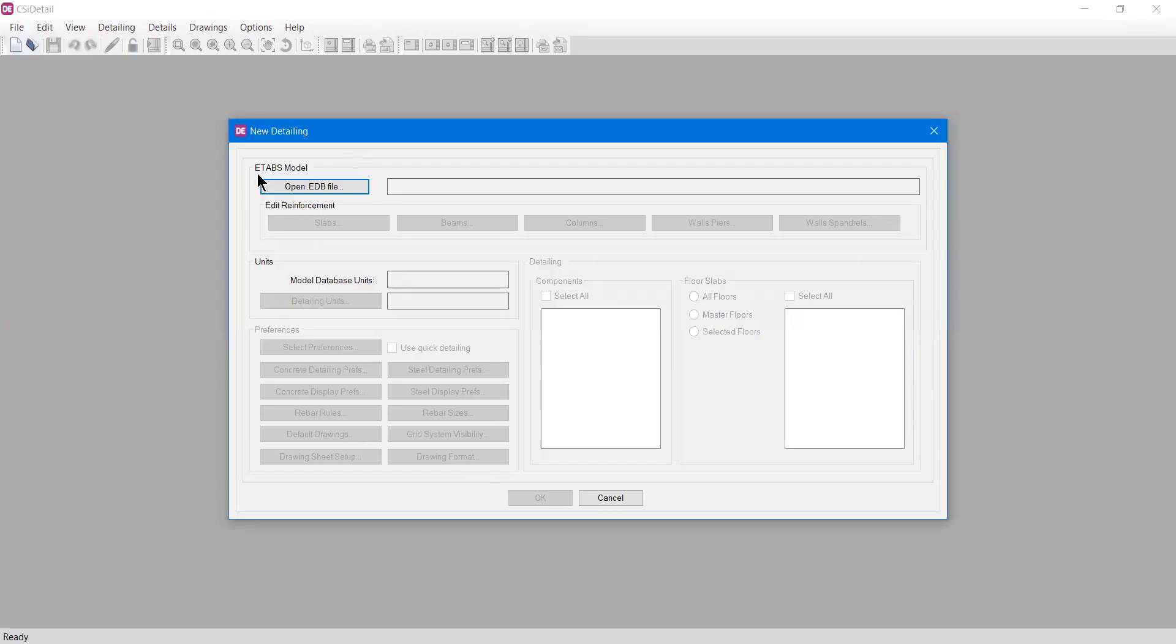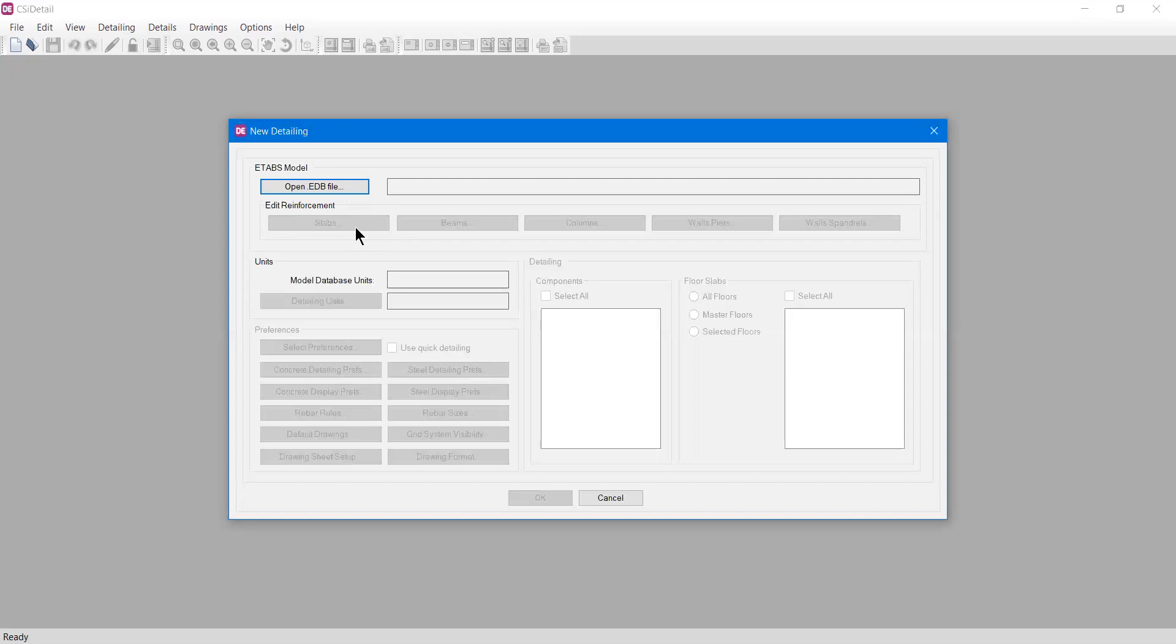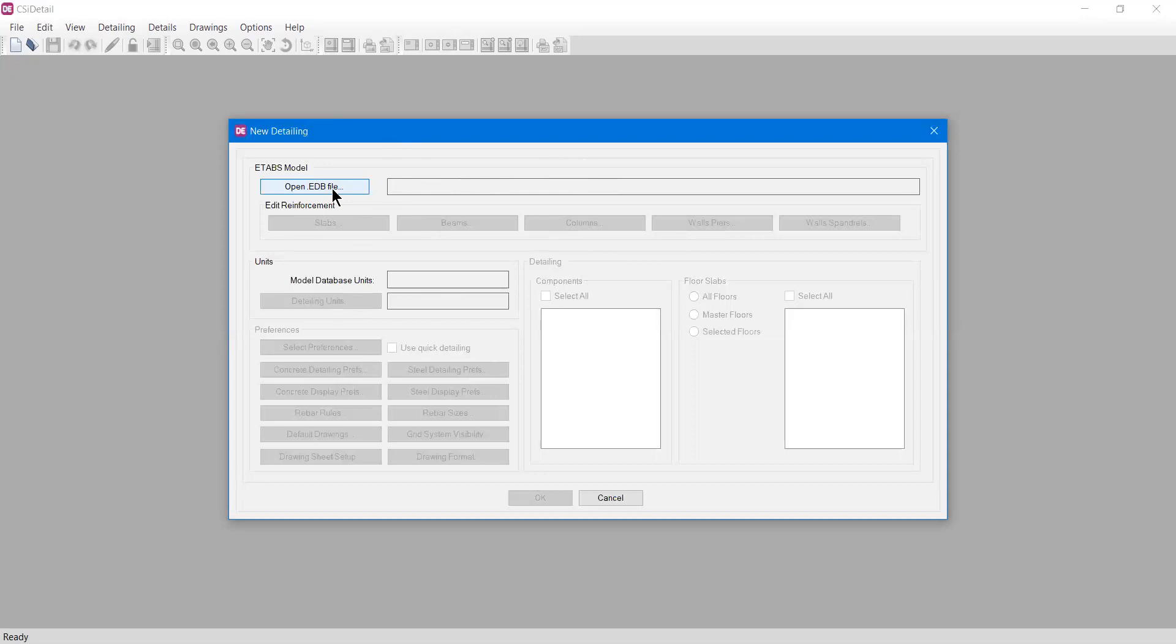It is asking for the ETABS model, the open.edb file. This will be the file that was analyzed and designed in ETABS, which will be available when you have completed the design. It's obvious that this software can only be used with ETABS files, not with SAFE or Revit files. Click open.edb file and locate the model file you saved in ETABS.